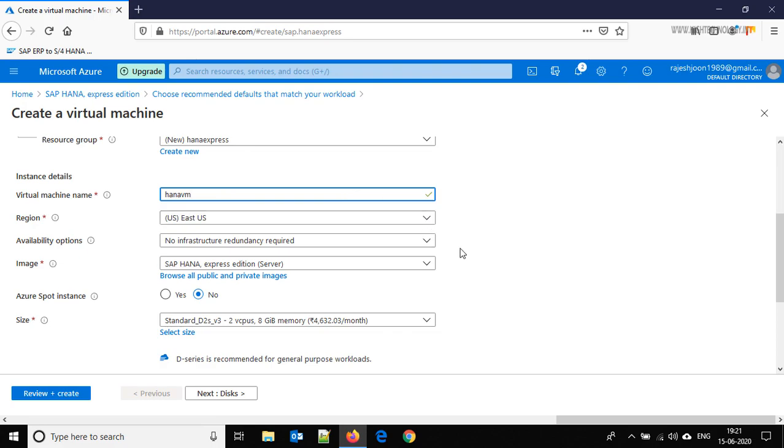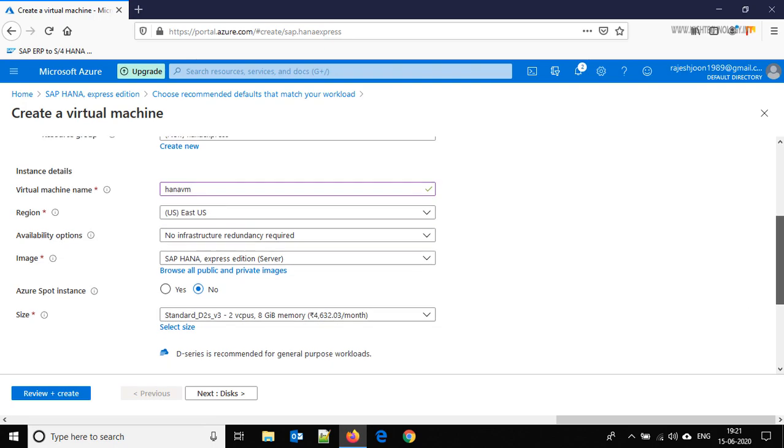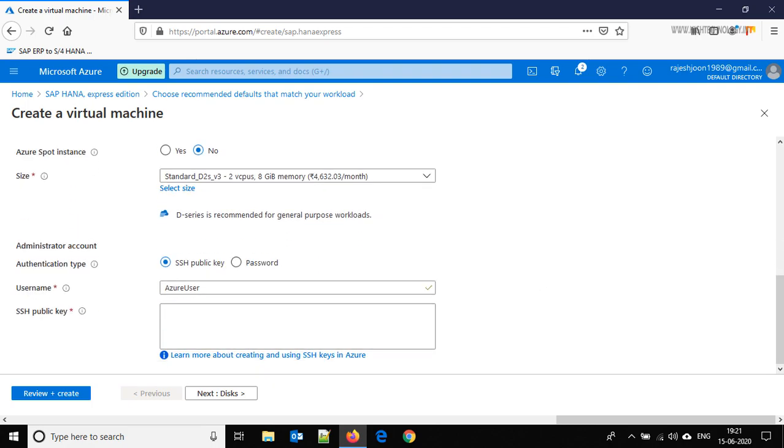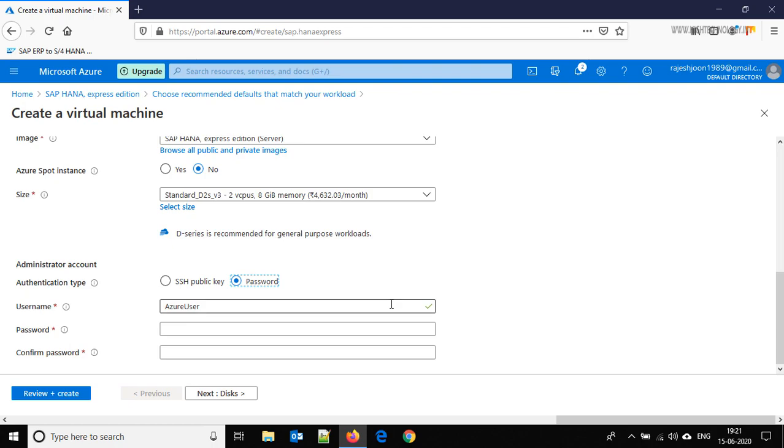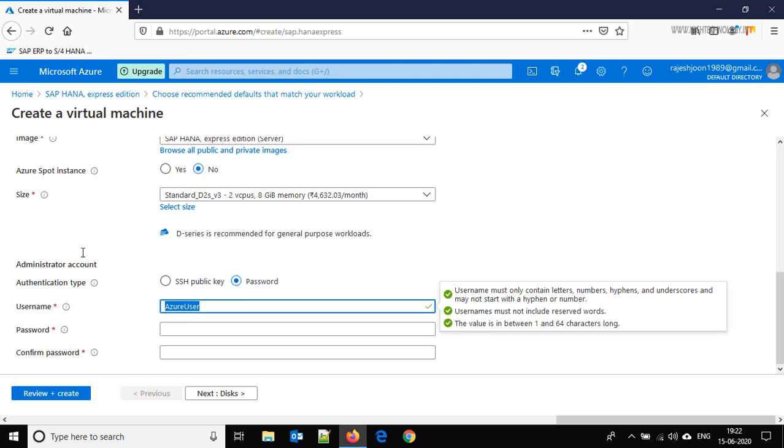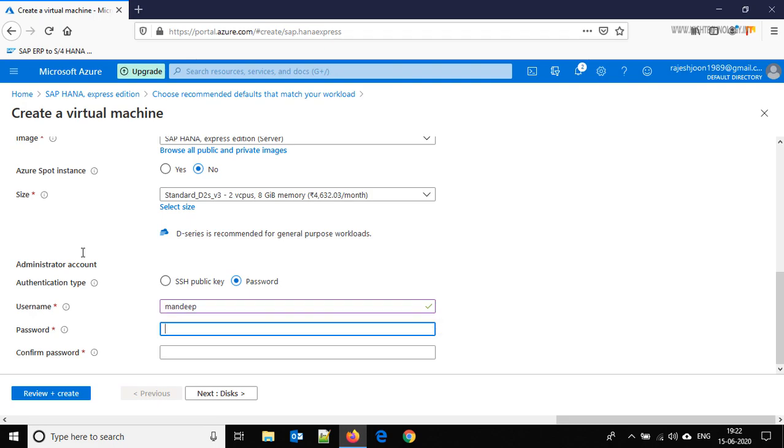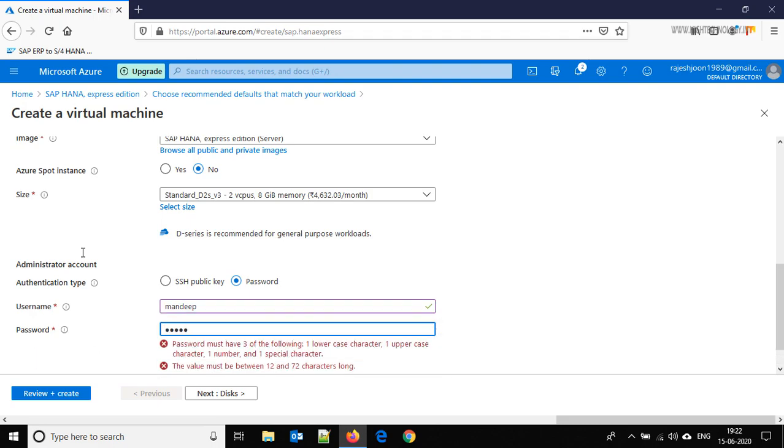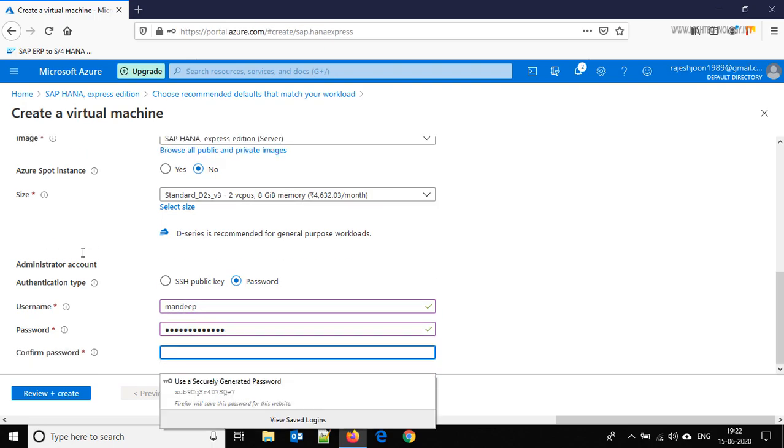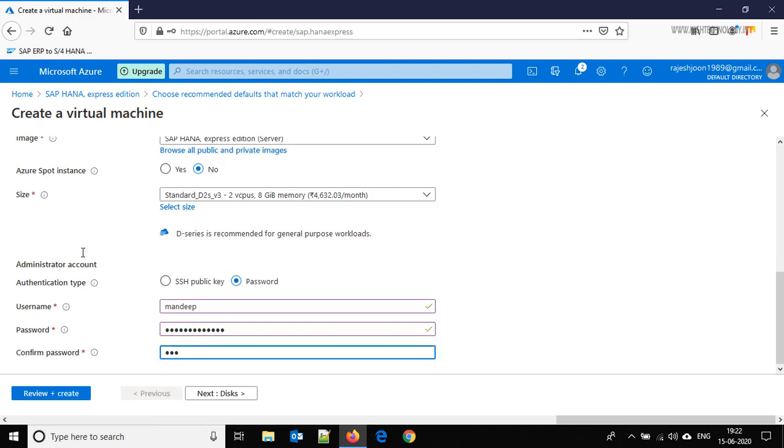Give the name HANA VM and we are choosing the region EastUS. This is two vCPU with 8 GB of memory. Here use the password, and for the username type Mandeep or whatever you want. I am using my name. Define the password here.